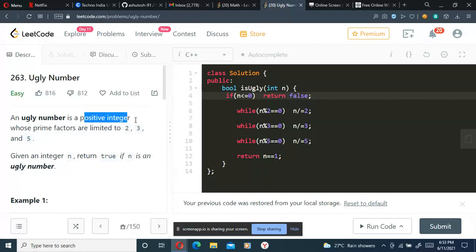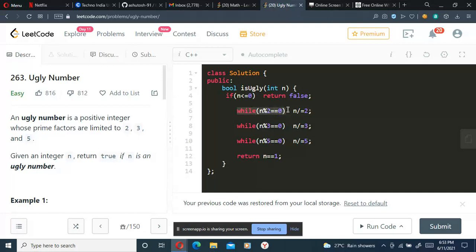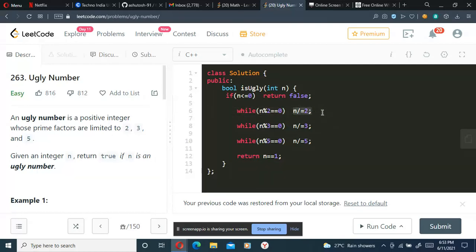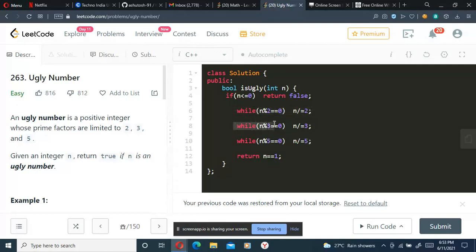Then we are checking if n is a multiple of 2. If n is a multiple of 2, we'll be dividing n by 2 for every integer which is divisible by 2. Then we'll be checking if n is a multiple of 3. For every multiple of 3, we'll be dividing it by 3 and reducing the number.